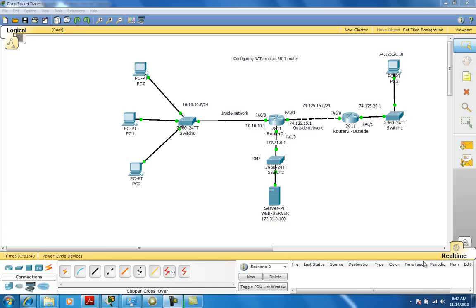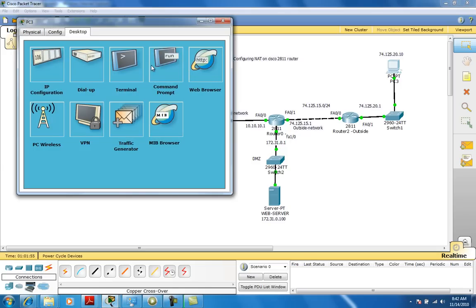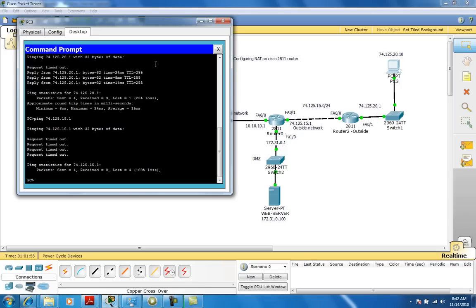Welcome back to part two of my two-part movie. As you can recall from part one, we configured the router interface and tested connectivity from PC3, which was on the outside. We tested that we were not able to ping the far interface of FA0/0 coming from the outside.